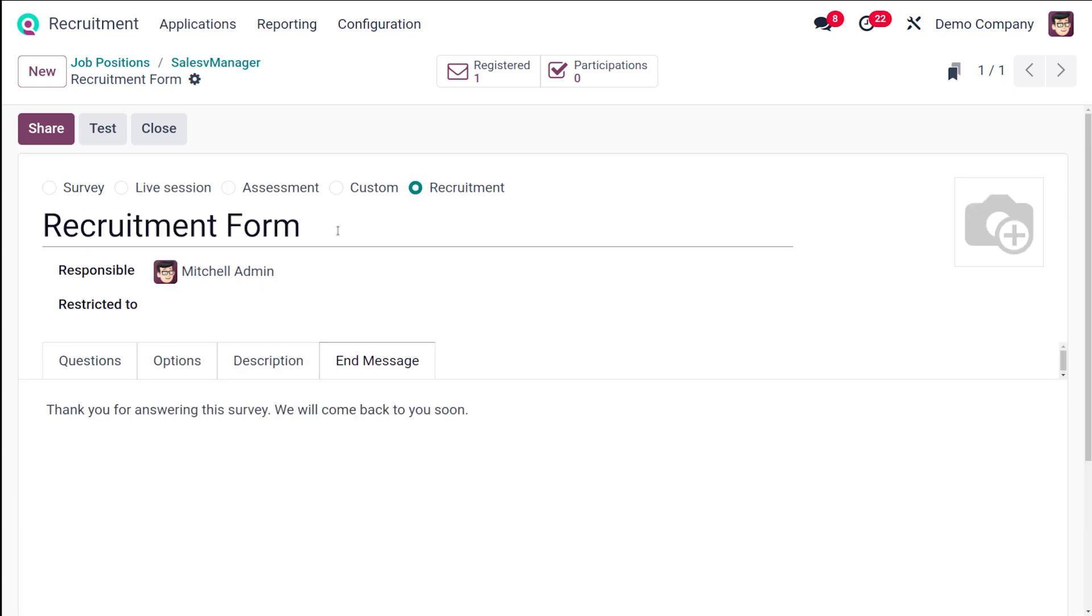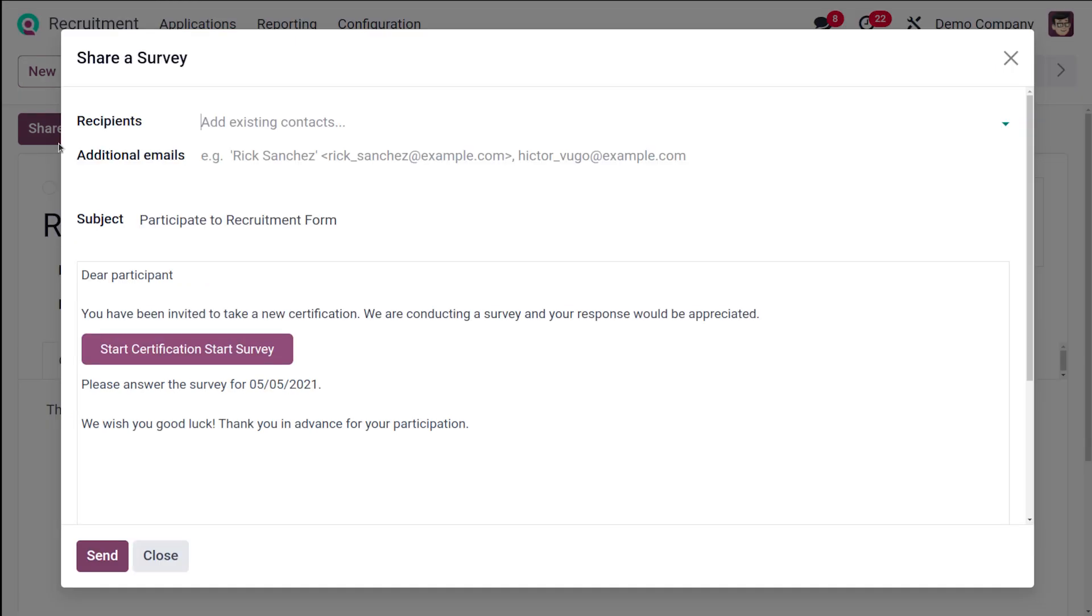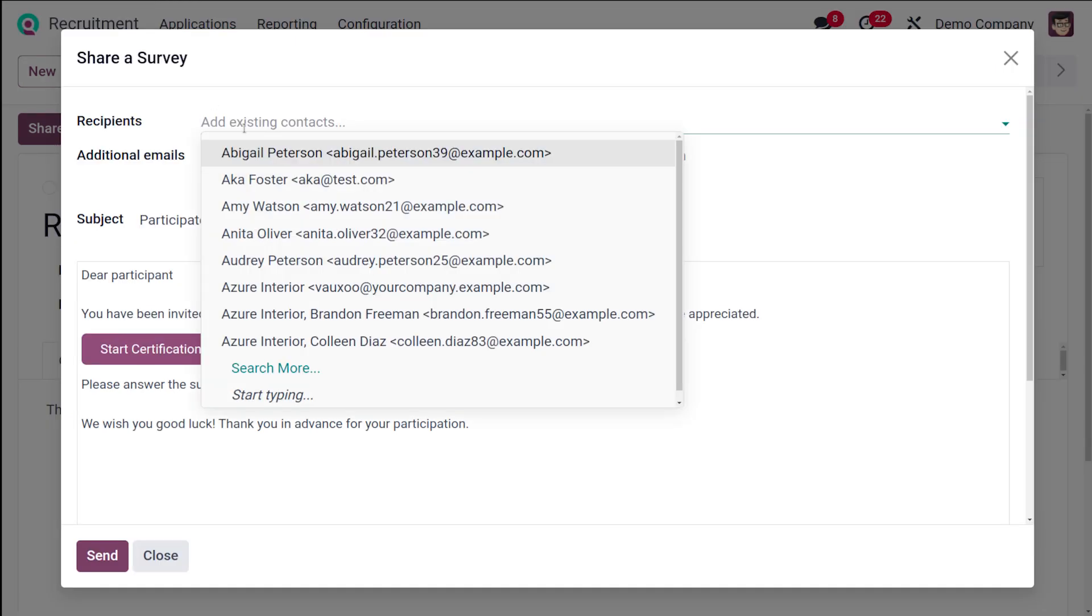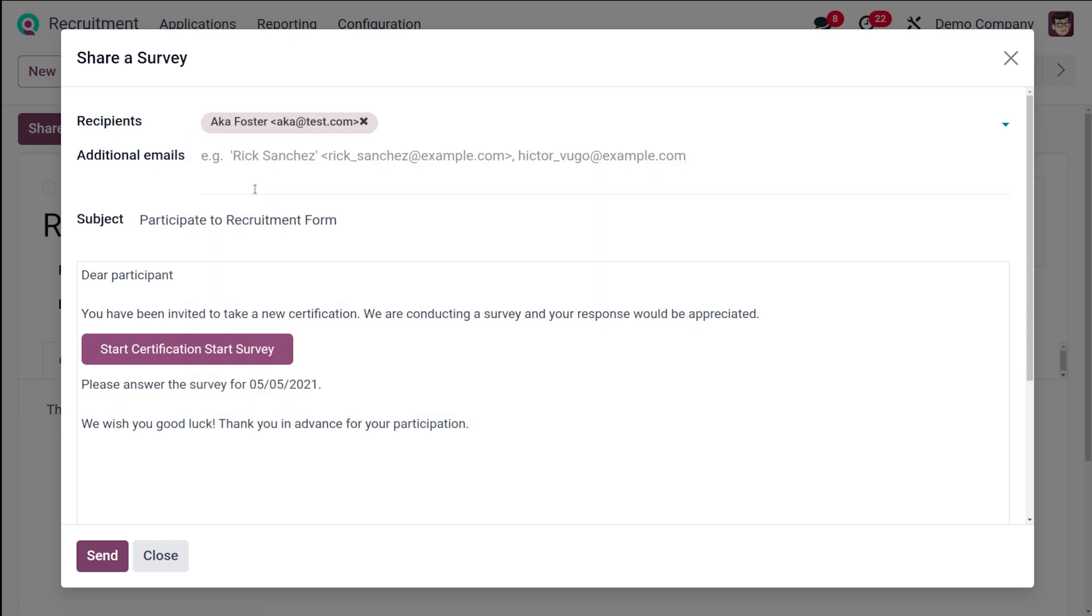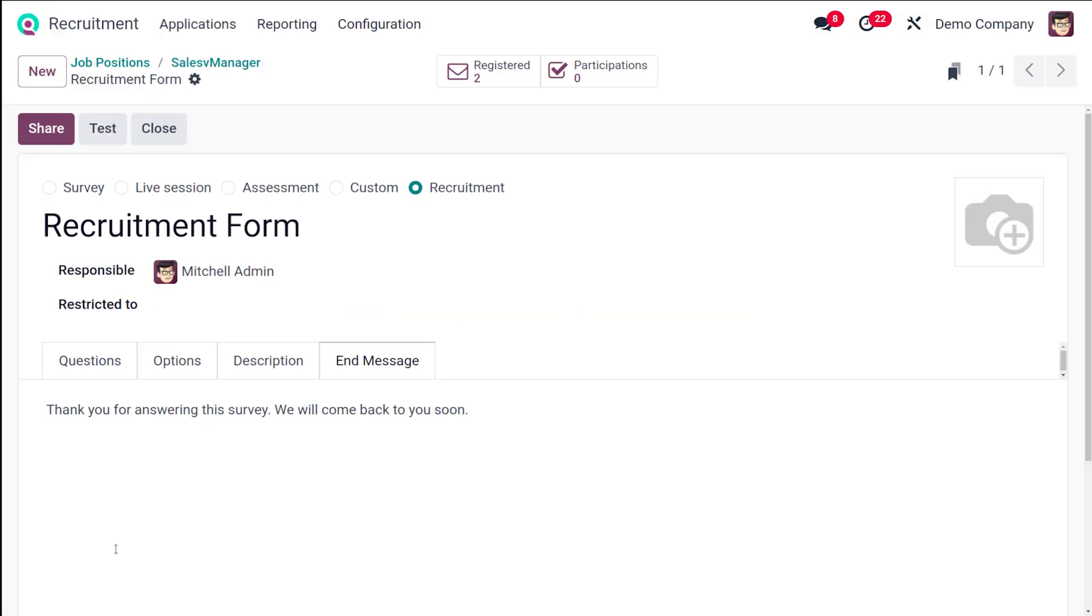Once you are ready with it, you can simply share it. To share it, you have to choose an existing recipient that can be chosen from here. I'll send it to this person, and then you can start the certification survey. I'm sending it.